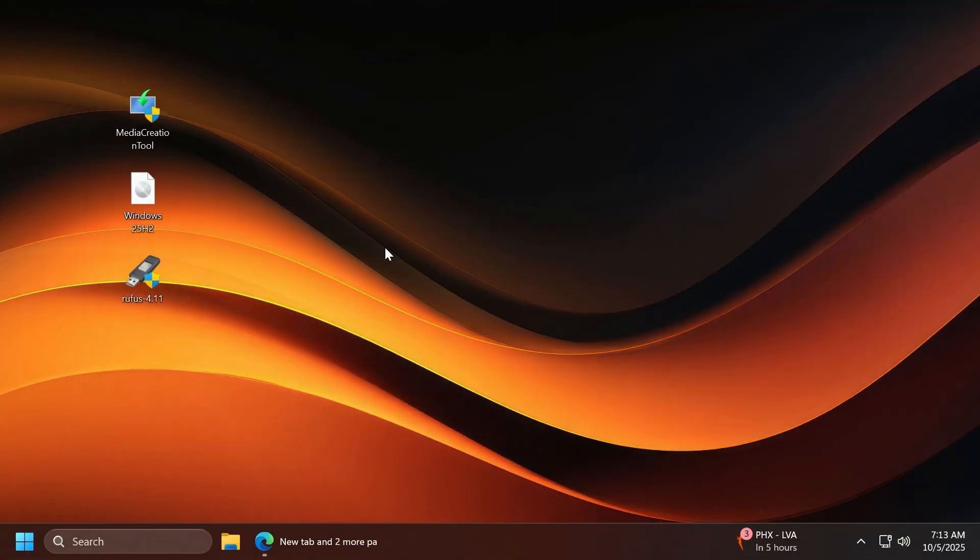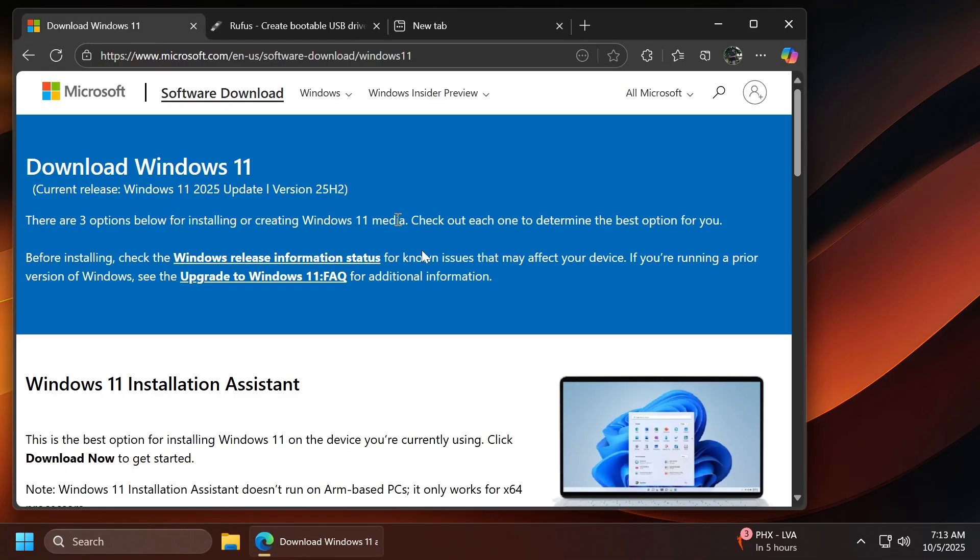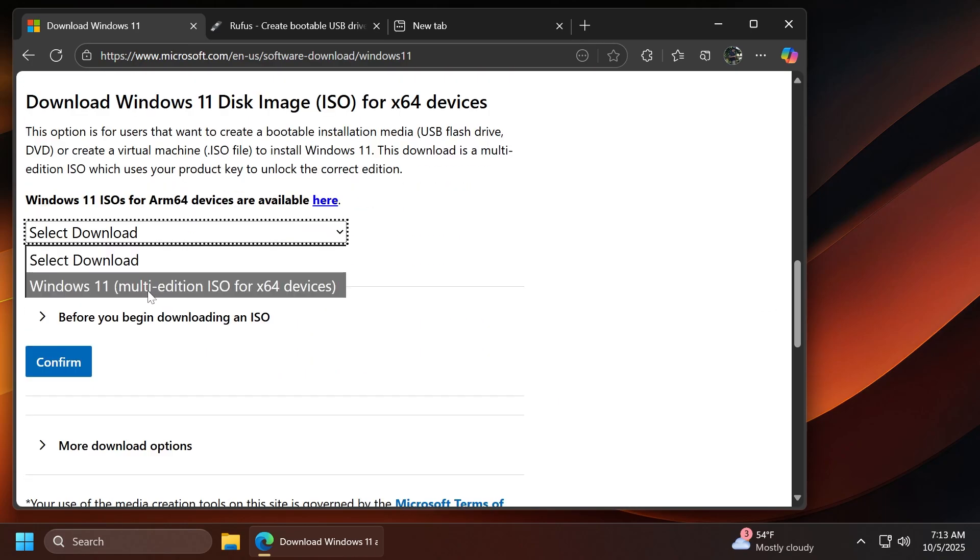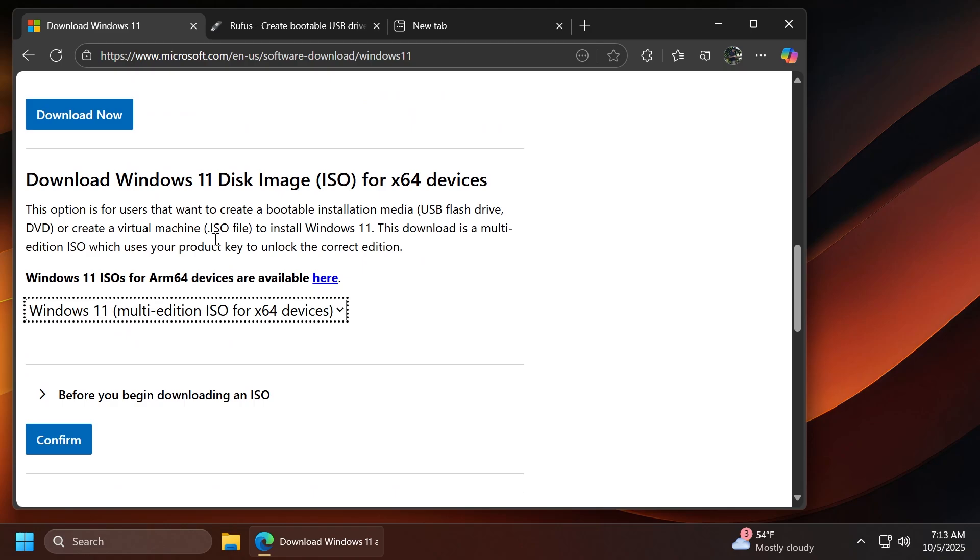Of course, we're going to need a few things for this. We're going to need the official Windows 11 25H2 ISO that you can get from the official Microsoft page. You can either get it through the Windows 11 installation media or directly from below the Windows 11 25H2 ISO.